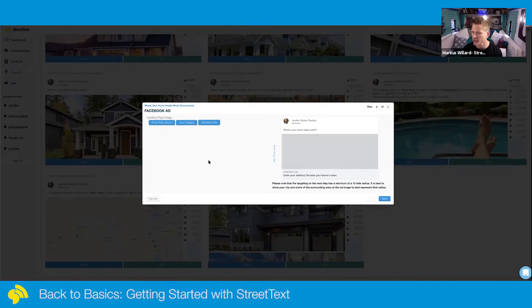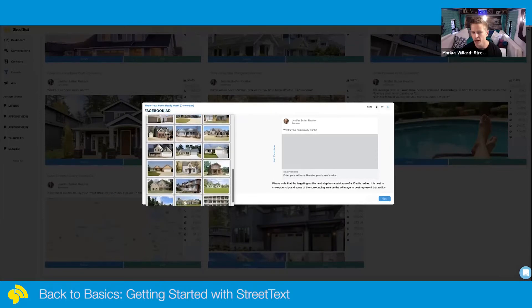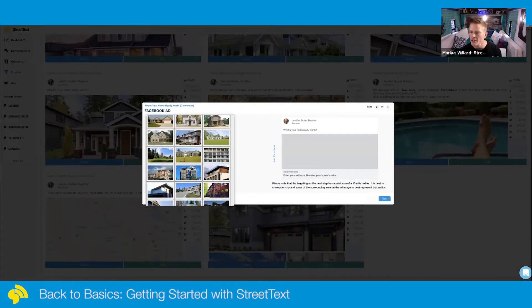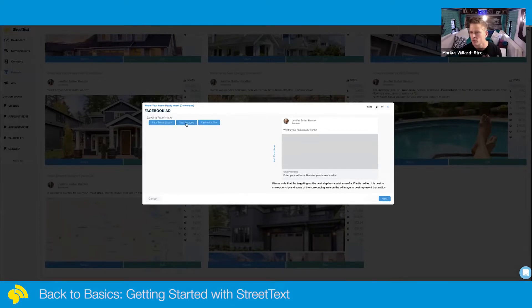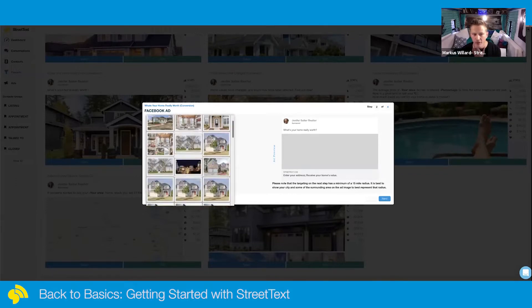As far as images go, you can pick from stock, but make sure the home you choose is architecturally something you'd see in your market. Don't embellish it. A lot of what I suggest is to not use stock — upload your own file. A popular approach is to take the map image from the trial and upload it here; it seems to pull really well every time.